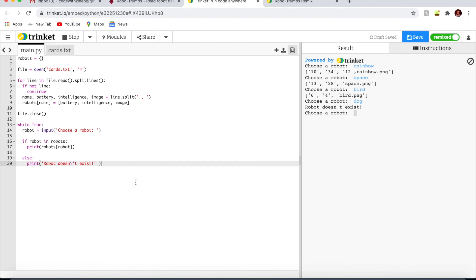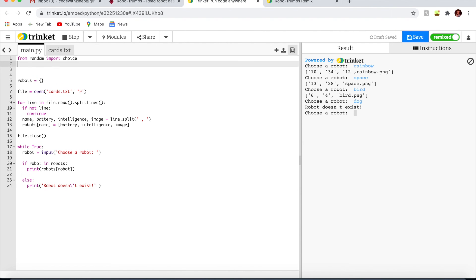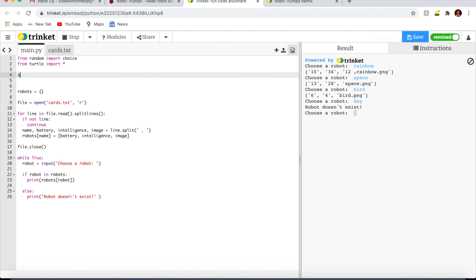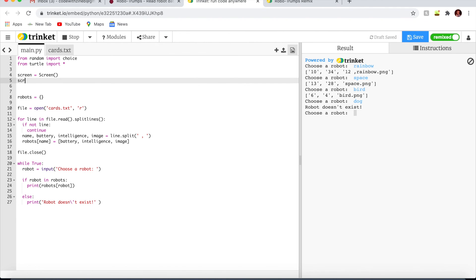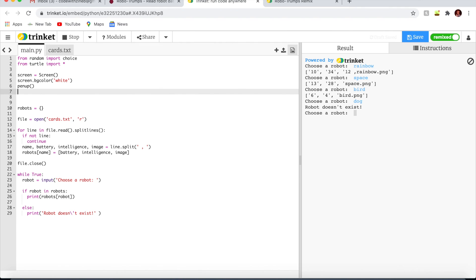Now we're going to use python turtle to display the robot data. I'm going to import the turtle library at the top of your script and set up the screen. Import turtle from turtle import star. Screen equals screen, screen dot background color will be white. Put the pen up and hide the turtle.